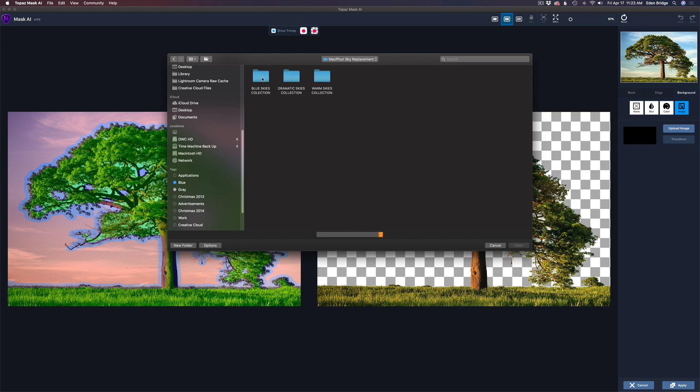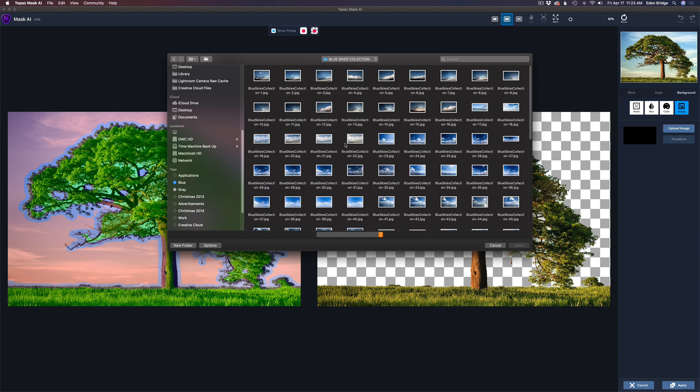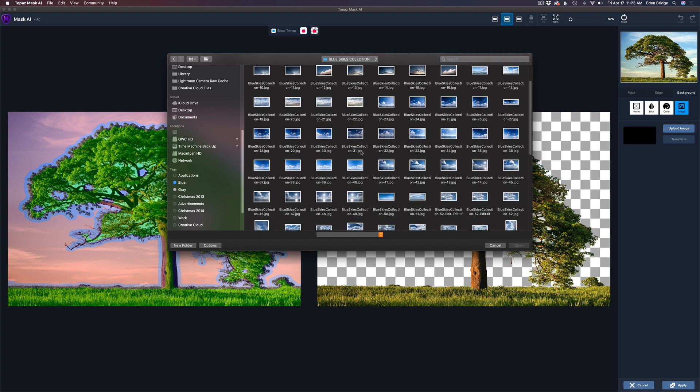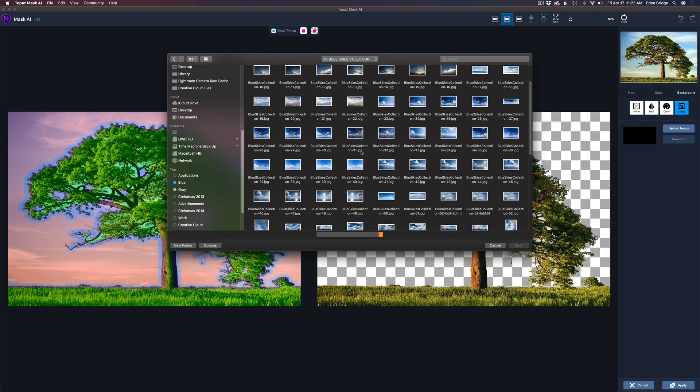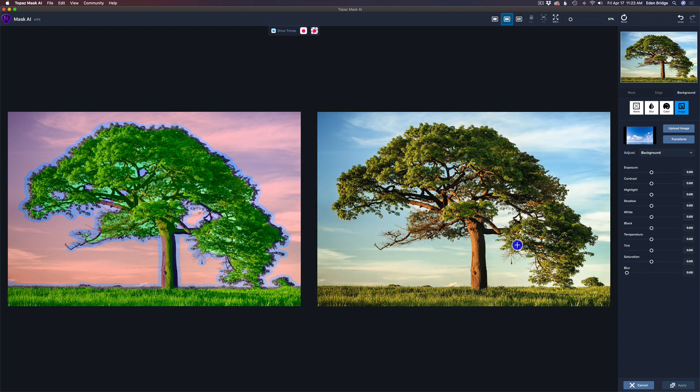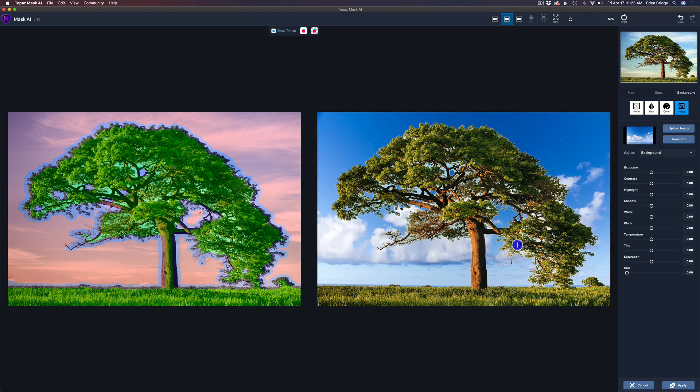I happen to have them inside of this pictures set here, and I have some skies that MacFun, now Skylum, gave me free. They were offering these with Luminar. I'm going to go to the blue skies collection. Let's try this sky right here, and let's just click open, and there's the sky.